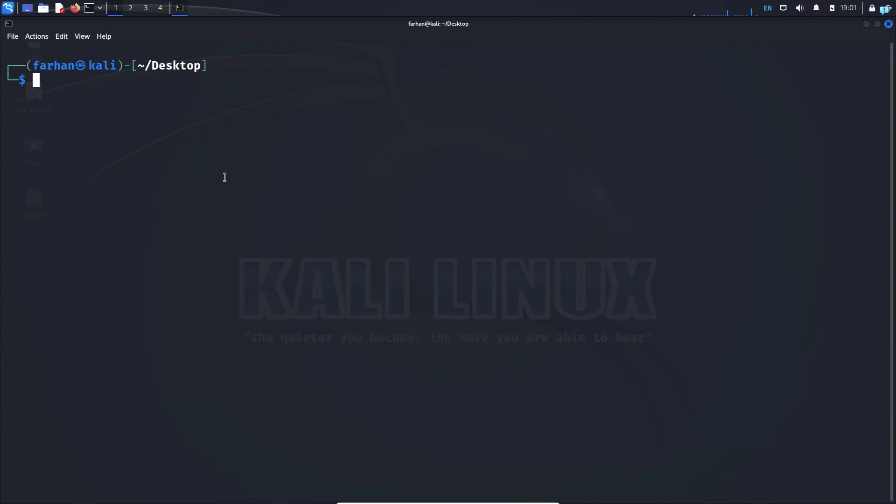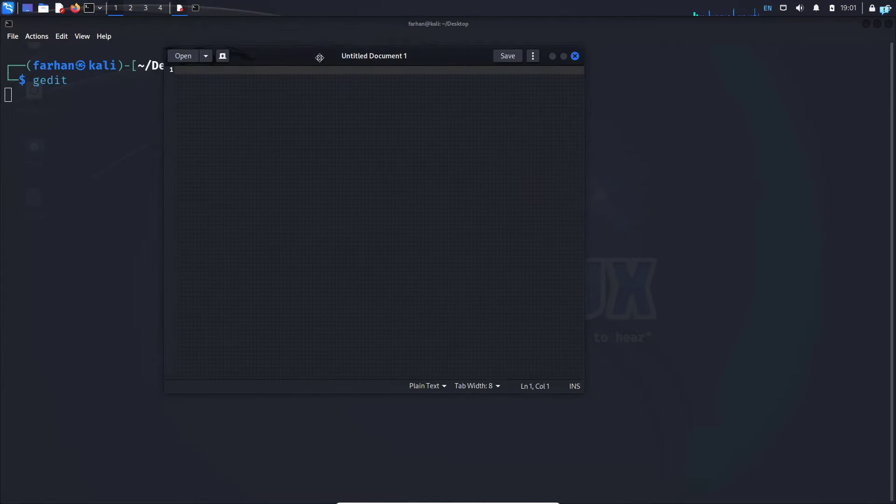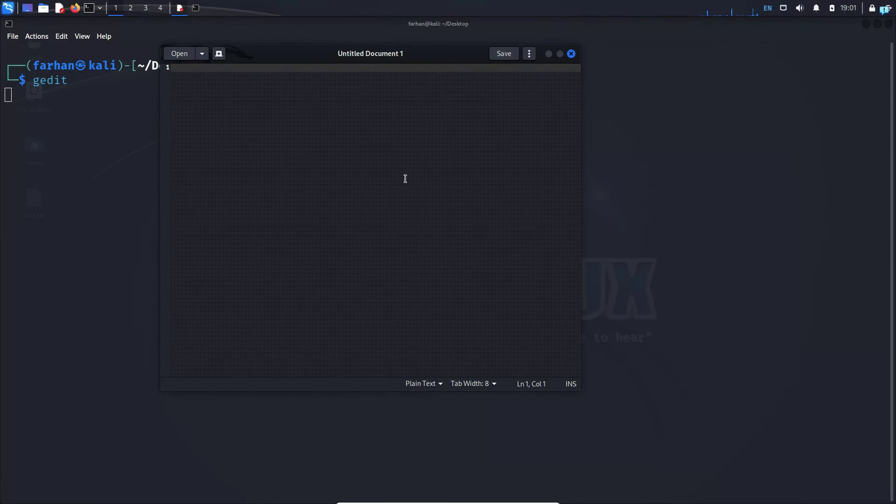After the installation has been completed, we can start gedit from our terminal by simply typing in gedit and then press enter. As you can see, my gedit has been started.